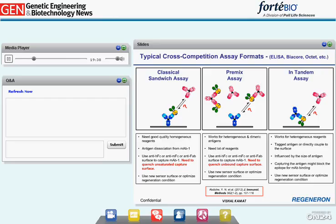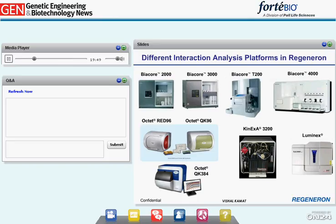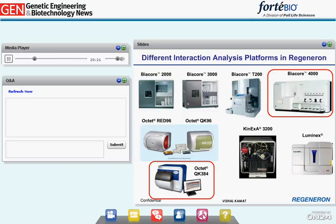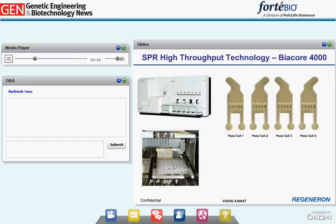A good comparison of these three competition formats has been published by Yasmina from Pfizer, examining how reagent quality affects cross-competition results. At Regeneron, we have SPR-based Biacore 2000, 3000, T200, and Biacore 4000 instruments, as well as BLI-based Octet systems including the RED96, QK96, and QK384. We also have the Creoptix for high affinity interactions and the Luminex for initial primary screening for antibody cross-reactivity. Today I will focus on comparing just two instruments: the Biacore 4000 and the Octet QK384 for epitope binning.